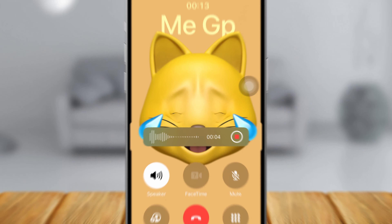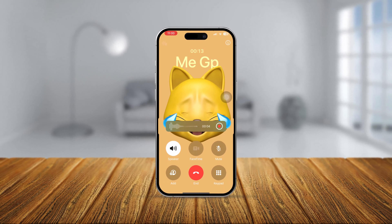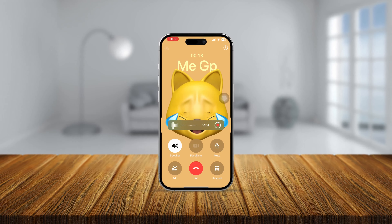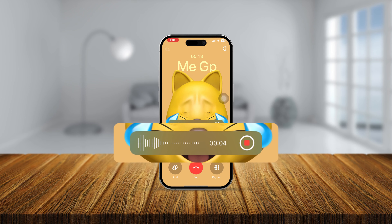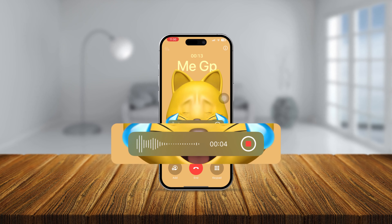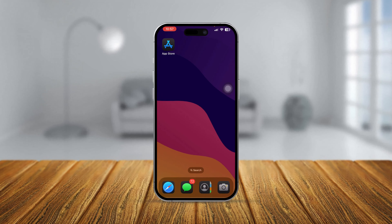You want to record your iPhone phone calls on your iPhone? You're in luck! In today's video, I'm going to show you how you can record your phone calls right on your iPhone without installing third-party apps. Here is how.